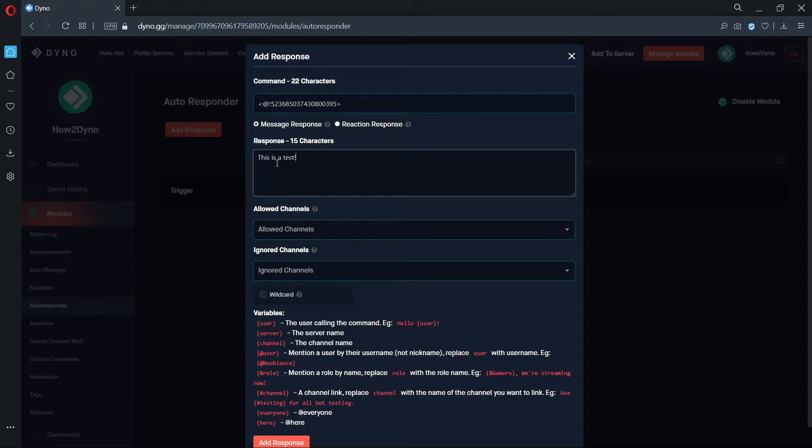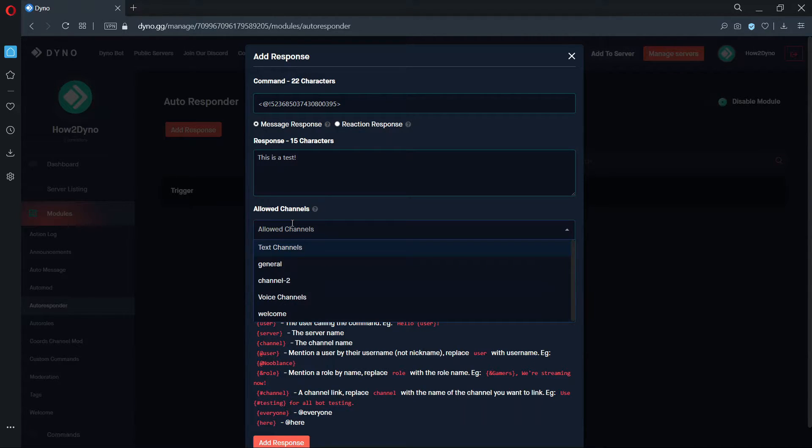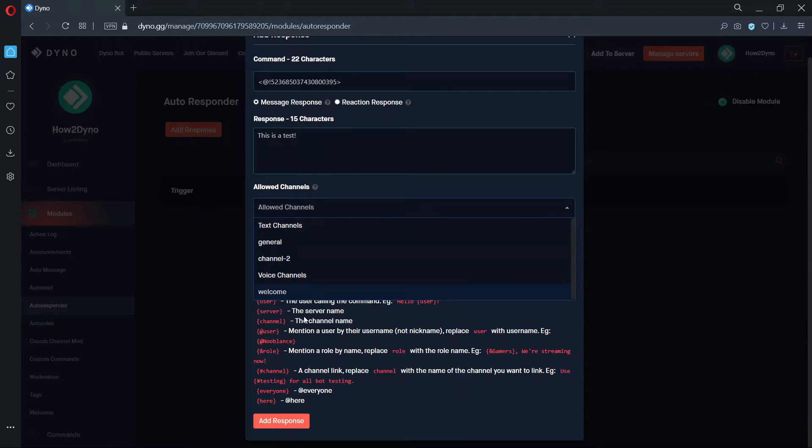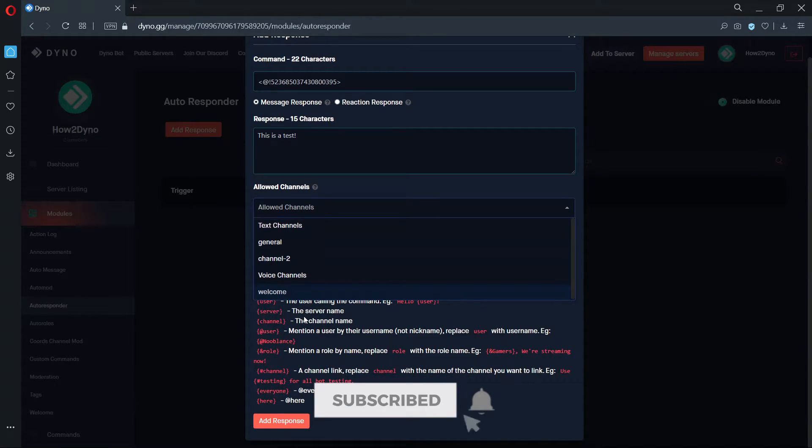You can select the channel in which the Autoresponder can respond in by setting an allowed channel. Once an allowed channel is set, any channels that aren't listed will be ignored. Leave this option blank if you'd like Dyno to respond in all channels.